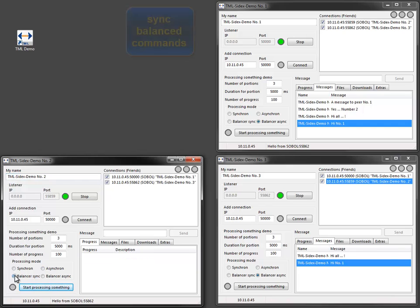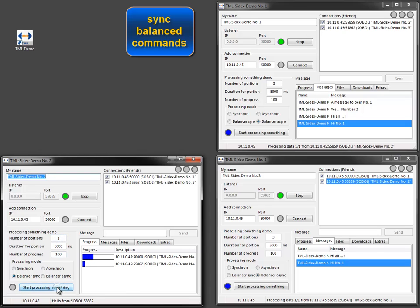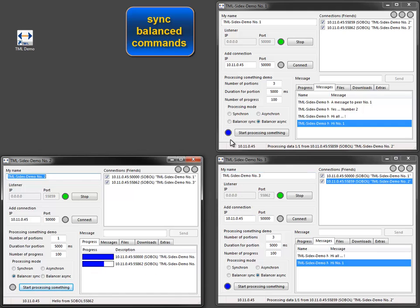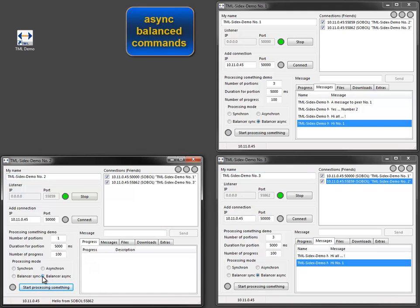Commands can be balanced to multiple peers. You can see the blue light on both peers if I select balancing commands. Load balancing can be used for synchronous and asynchronous commands.